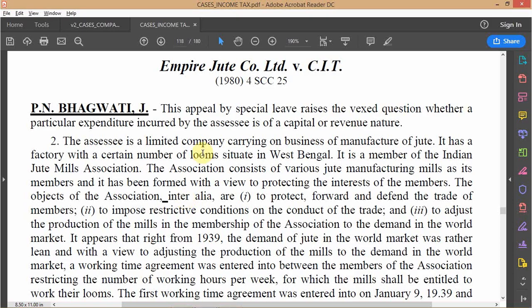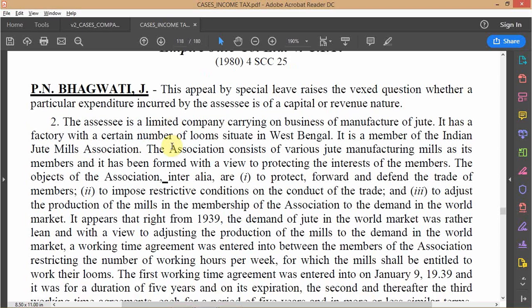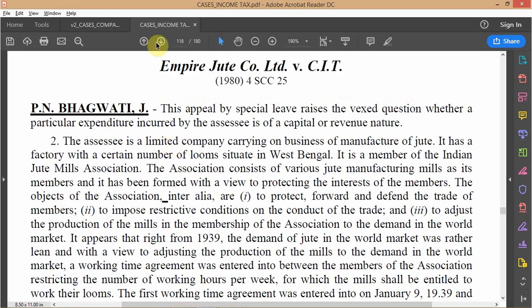This is the second income tax case on the topic of revenue versus capital expense and the deductibility of the two types of expenses. Here we have Empire Jute, a jute mill in West Bengal, and there is an agreement that has been made between these jute mills as part of the Indian Jute Mills Association.